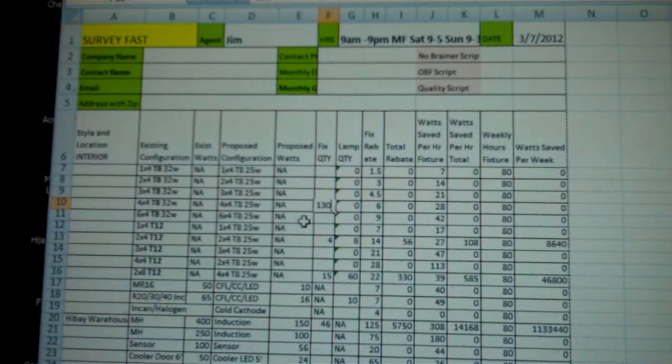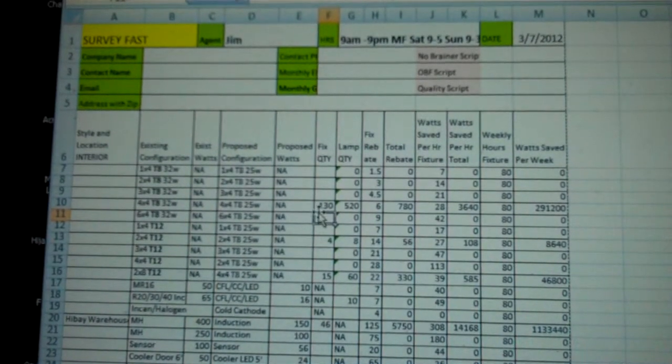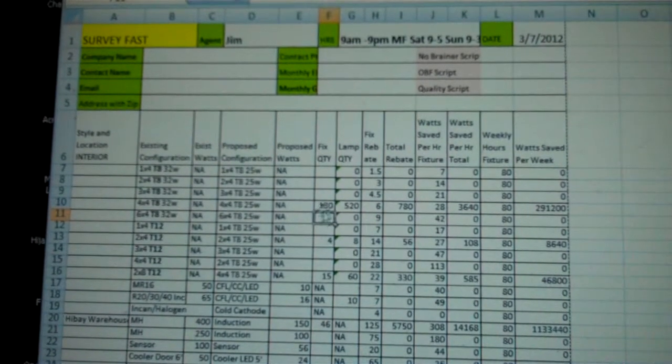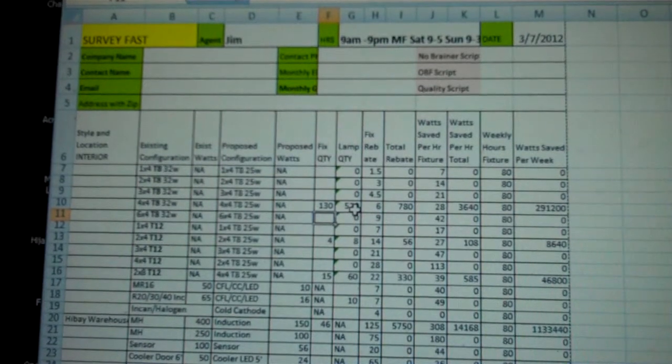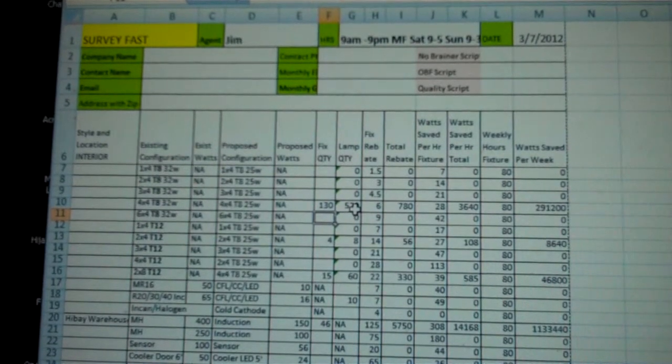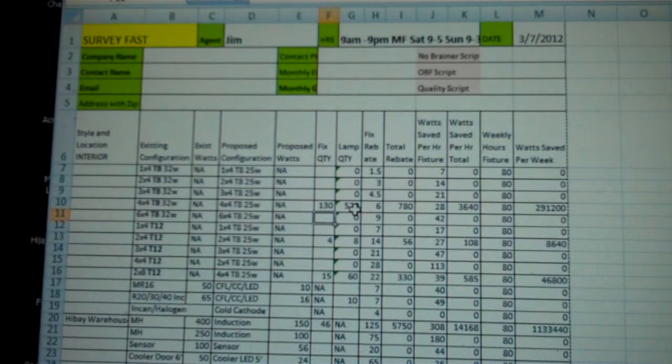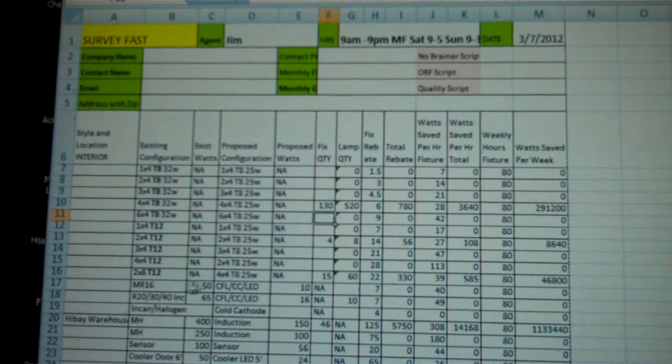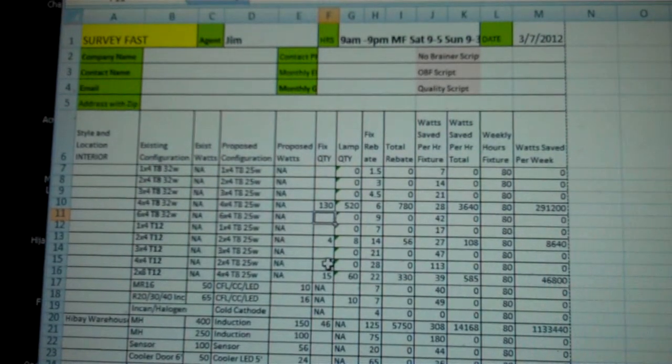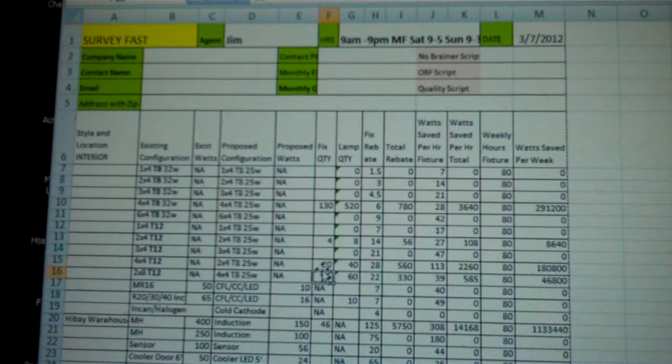You'll notice it's filling in the fixture. I put in the fixture quantity, it automatically creates the lamp count for it. And there's 24x4 T12s, so 4x4 T12s, 20 of those.